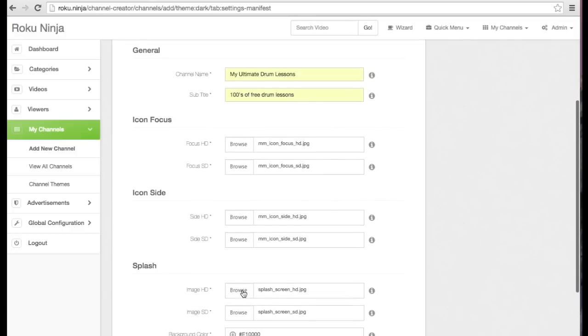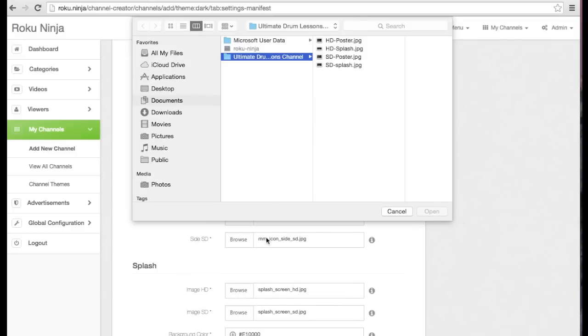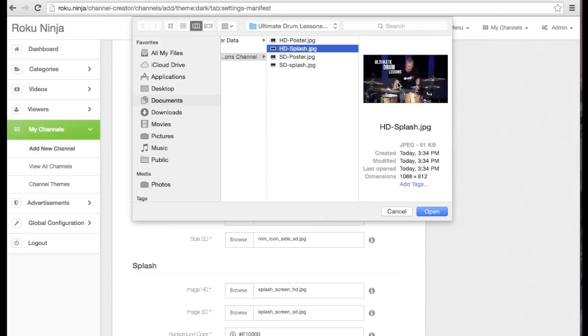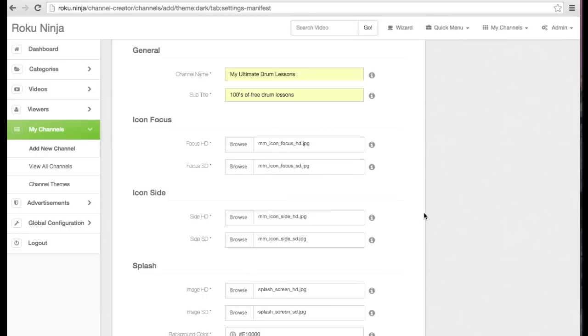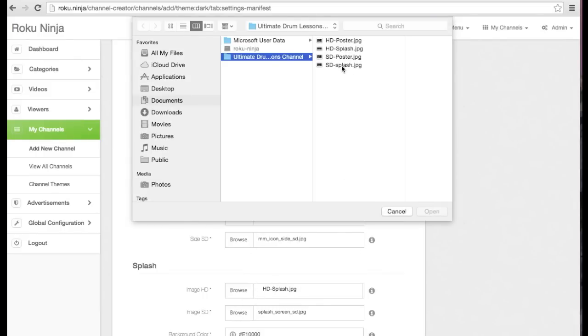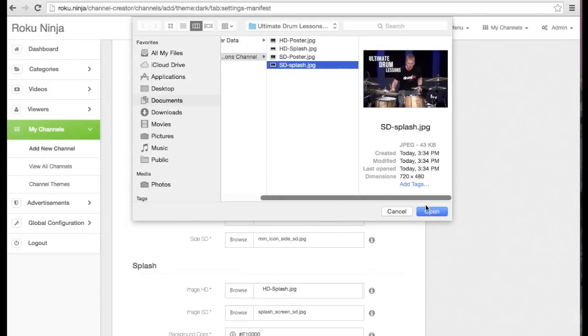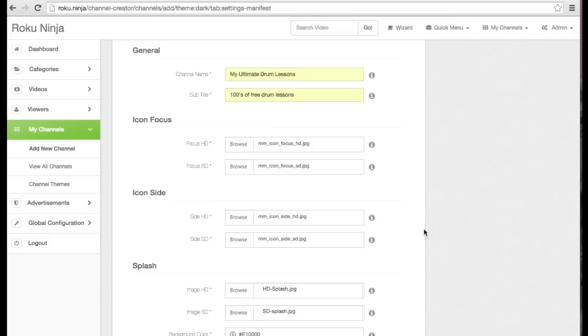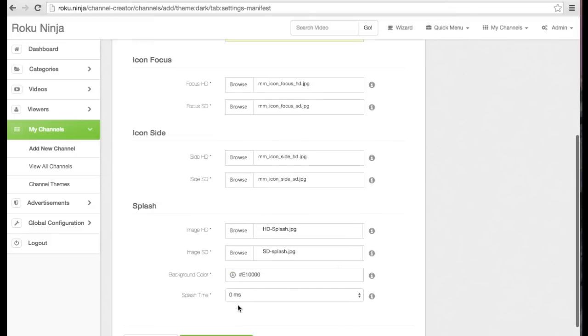Then I'm going to add a splash screen I made for the channel. The sizes and templates for all the graphics needed for your Roku channel are available on our website. Let's go ahead and save those changes.